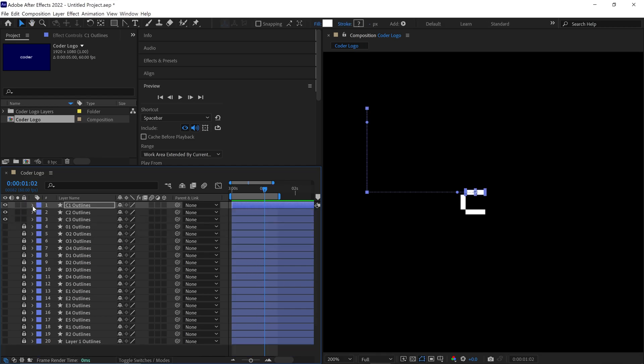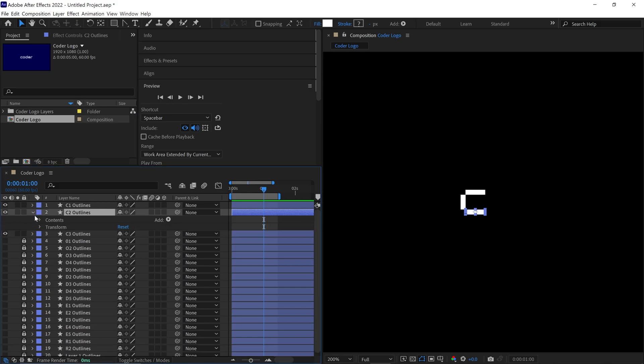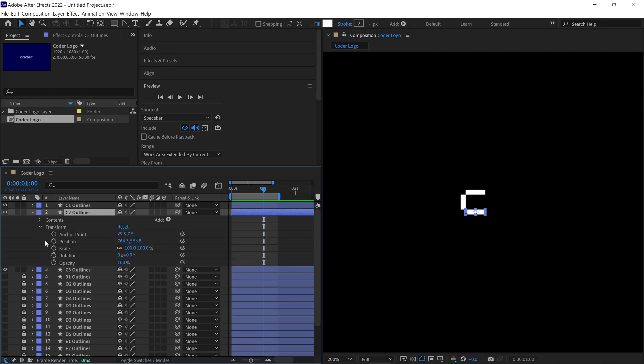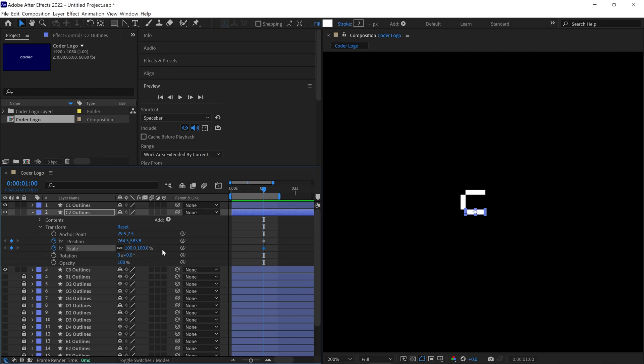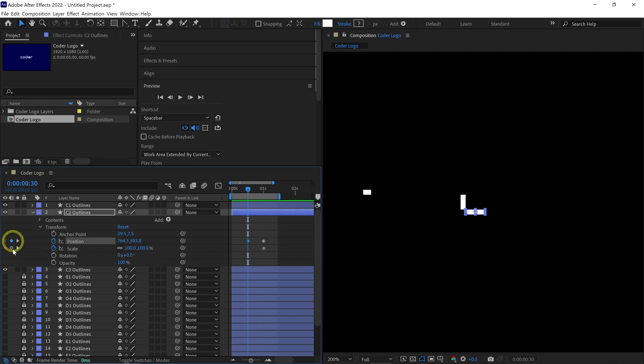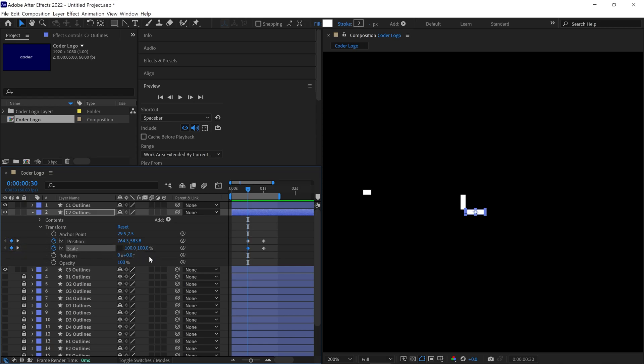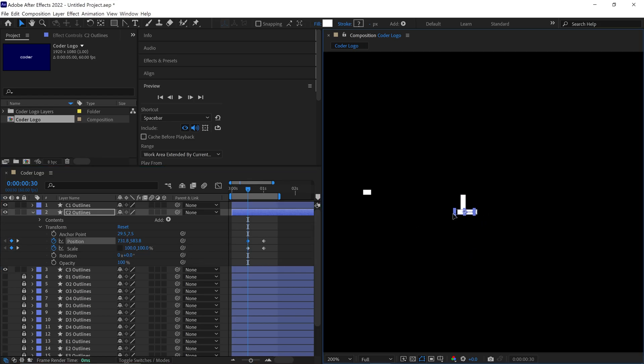For instance, select the second layer, which is named C2 Outline. Next, open the Transform properties and under these properties, add keyframes for both the Position and Scale values. Now, head back to the 30th frame and add keyframes once again. Remember to uncheck the Link icon. It's crucial to uncheck this icon for every layer. After that, reposition this block to your desired location.